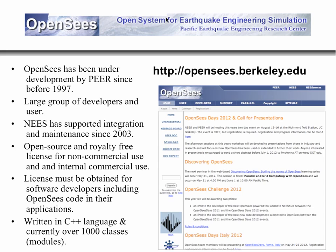OpenSees itself has been developed since 1997 — Pierre started it then. It's a large group of developers and users. In the last 10 years, the application has been downloaded about 60,000 times, and it's been downloaded in basically every country in the world.